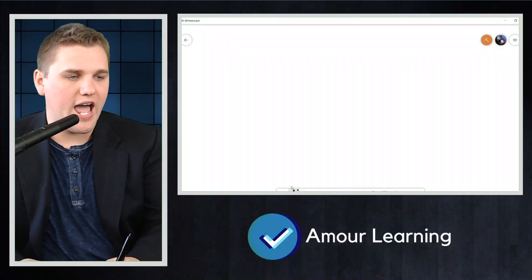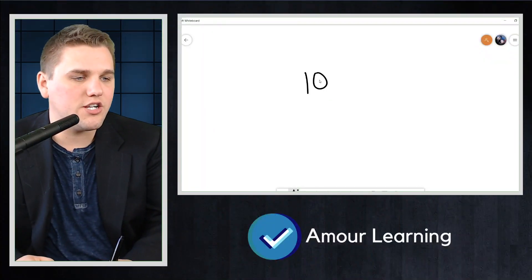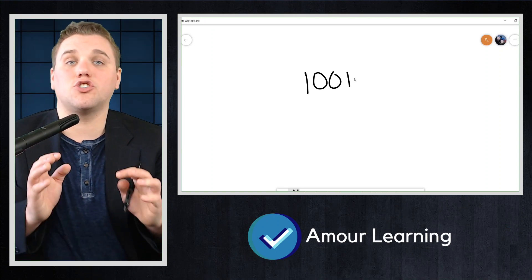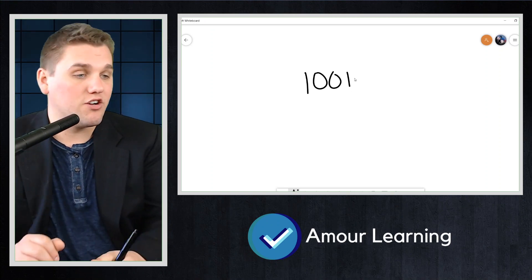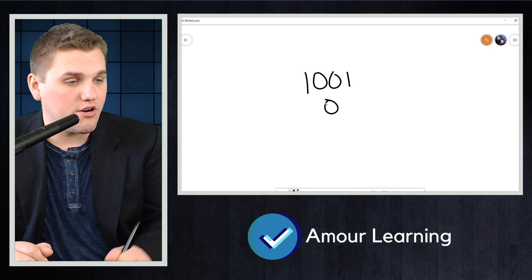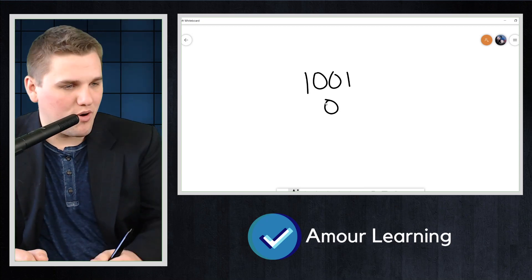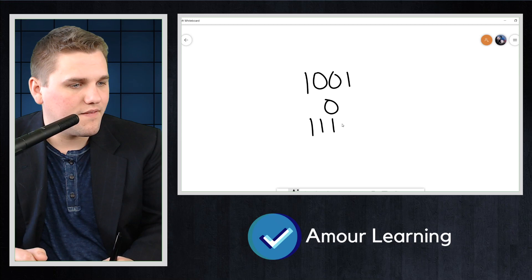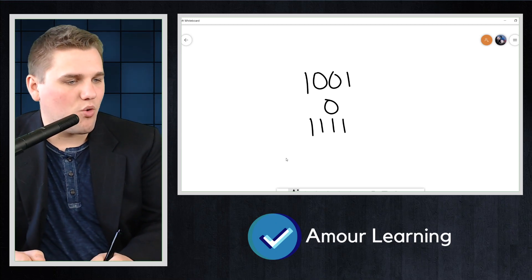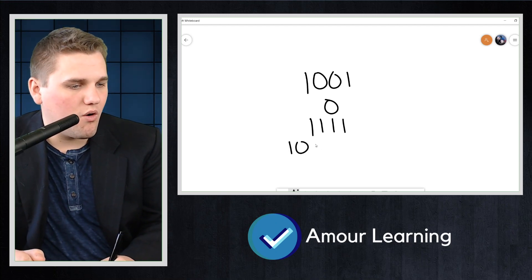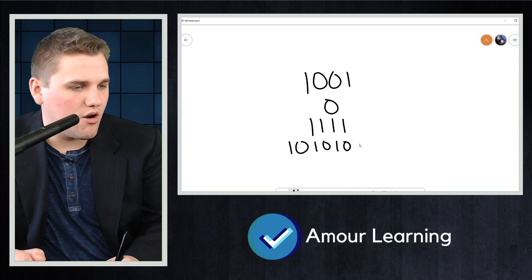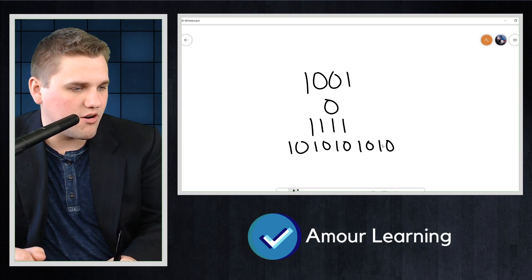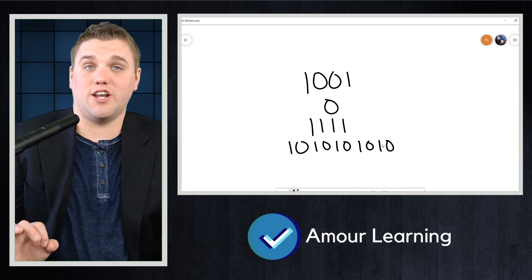Here are some examples of bit strings. We can have 1001 — a string of binary digits. Here's another one: 0. Here's another one: 1111. And one more: 1010101010 is a bit string.